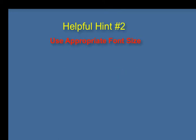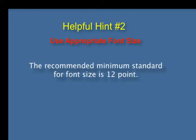Helpful hint number two: use appropriate font size. The recommended minimum standard for font size is 12 point.